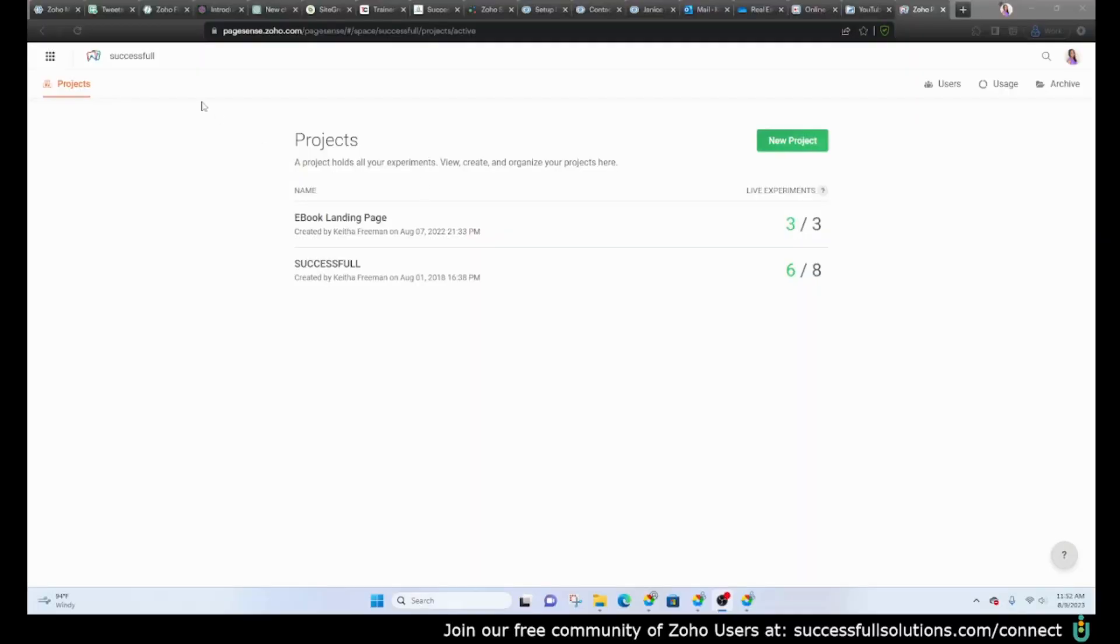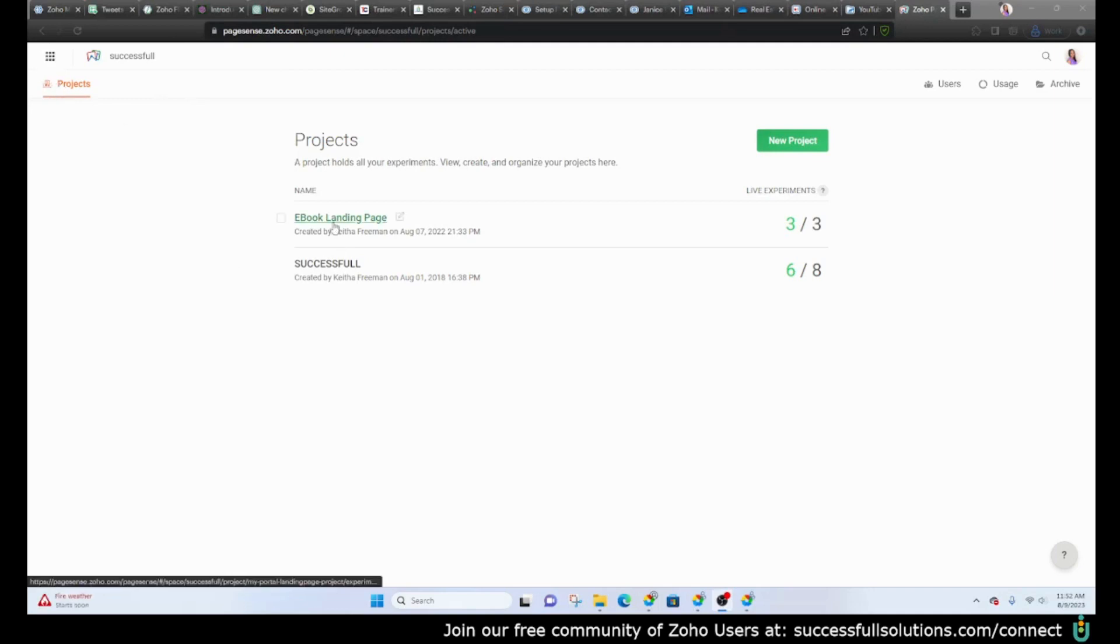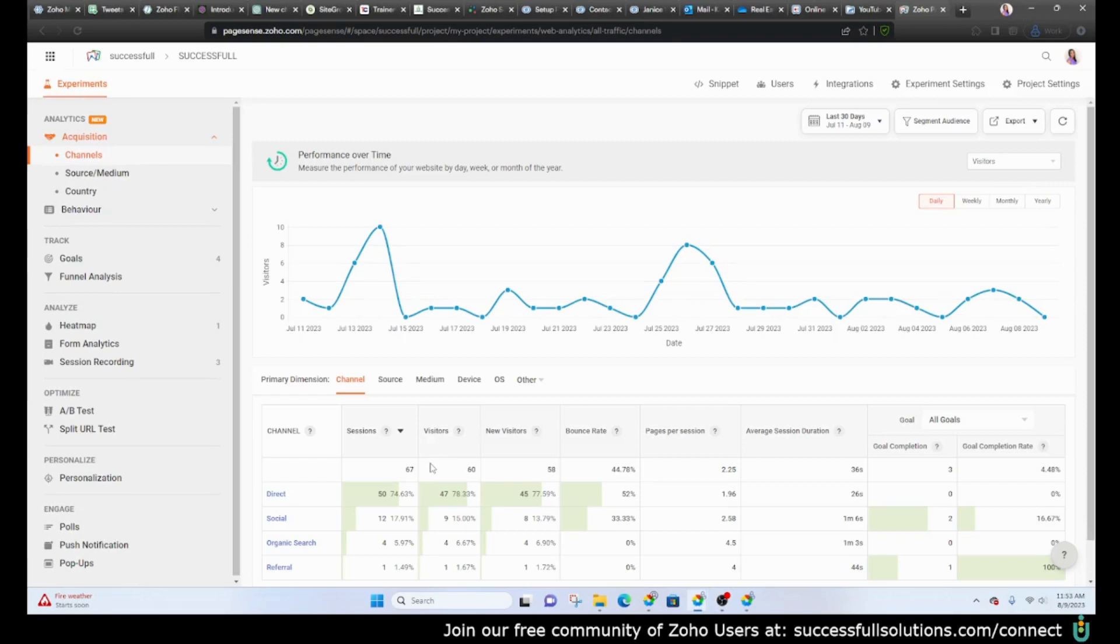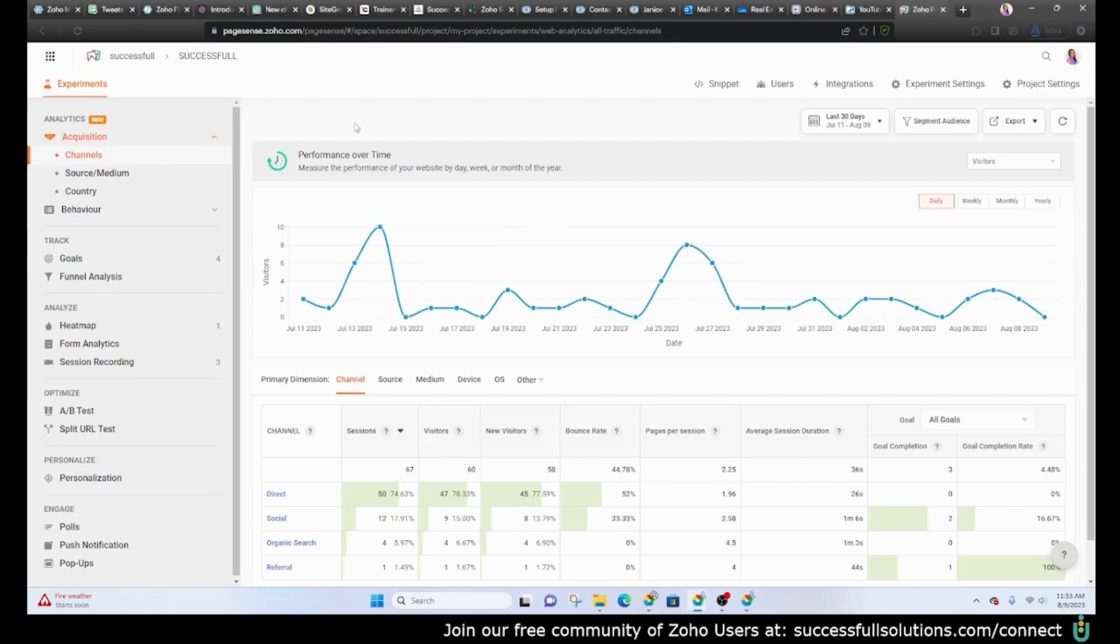Okay so let's jump in. When you first go into PageSense you have your projects, so whichever websites you'd like to track or landing pages you would have a project for each of those. Here you'll see one for a website and one for a landing page. We're gonna go to the one for the website. Now this can be a little overwhelming so we're gonna keep it really simple. I just want to show you what you can do or use this for.